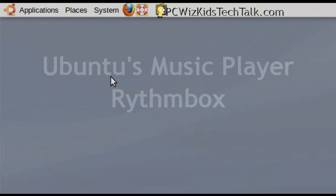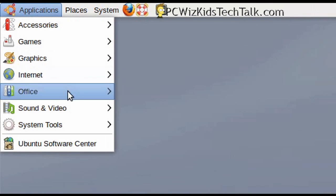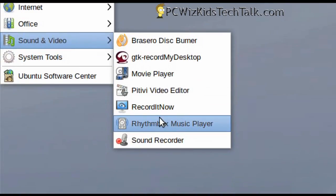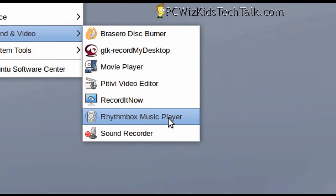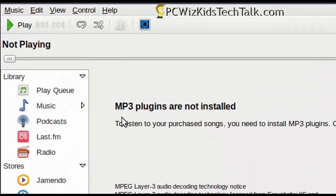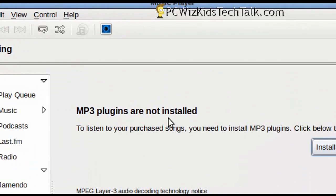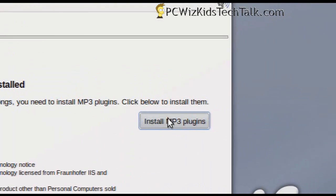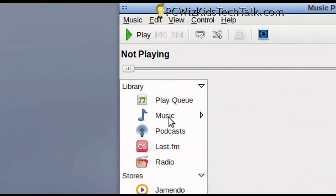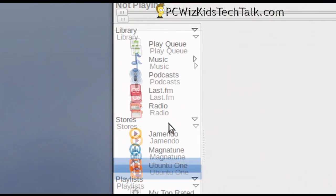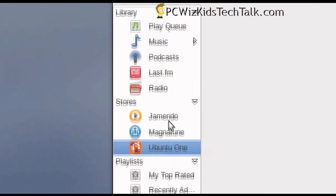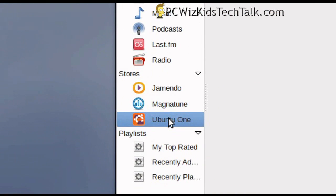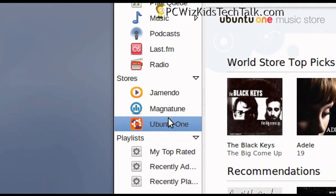Now, another thing that I wanted to point out is the Ubuntu rhythm box player, the music player here, under sound and video. That one is new. The first thing that I noticed is that the MP3 plugins were not installed, which is kind of odd. You think that that would be right off the bat in there because a lot of people have MP3s, but no problem. You just click it, install the add-on, and then you're set.